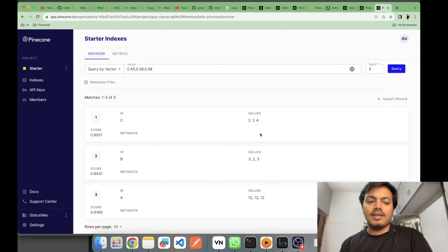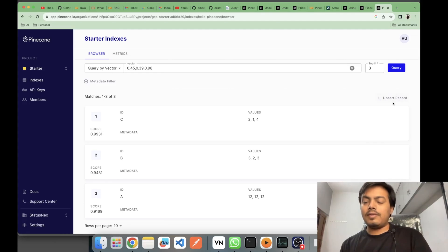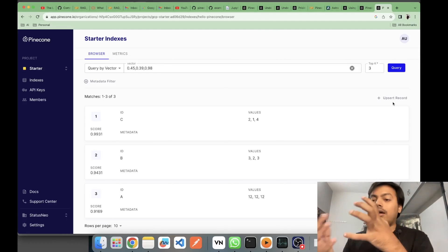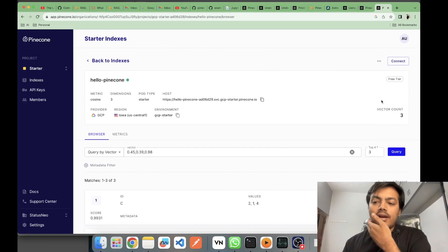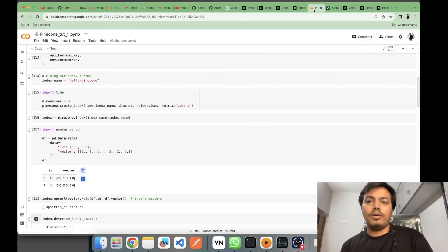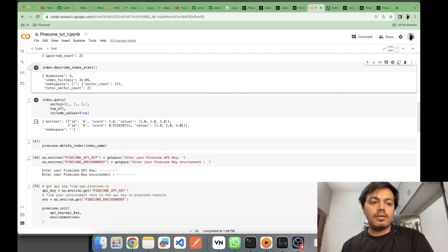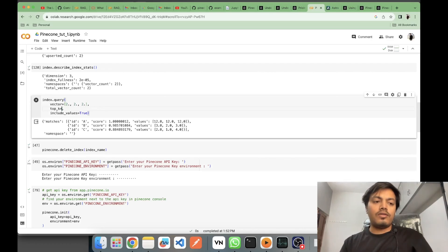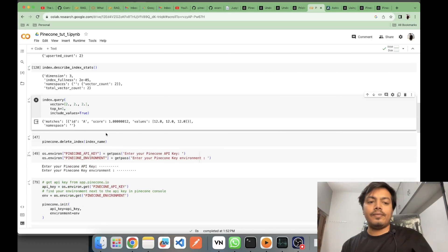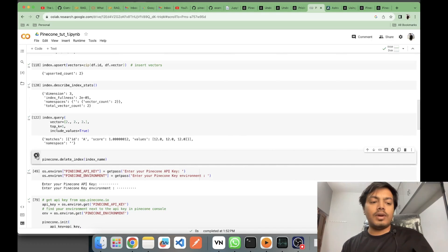We can now see 'a', which we upserted from the console. In Pinecone, update and insert work the same way — that's why it's called 'upsert'. The vector count is now three. Now let's do a similar query via code — querying with a vector and top-k of five, returning values as well. Keeping top-k to one gives the closest vector. As per the result, 'a' is the closest. You can also delete the index using the delete index method.